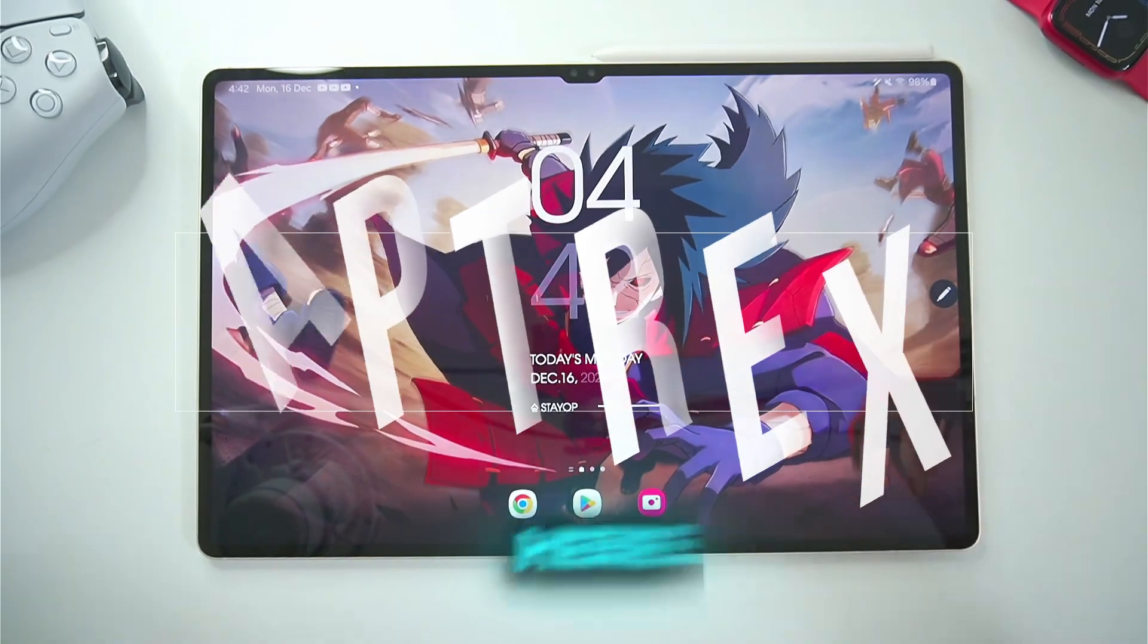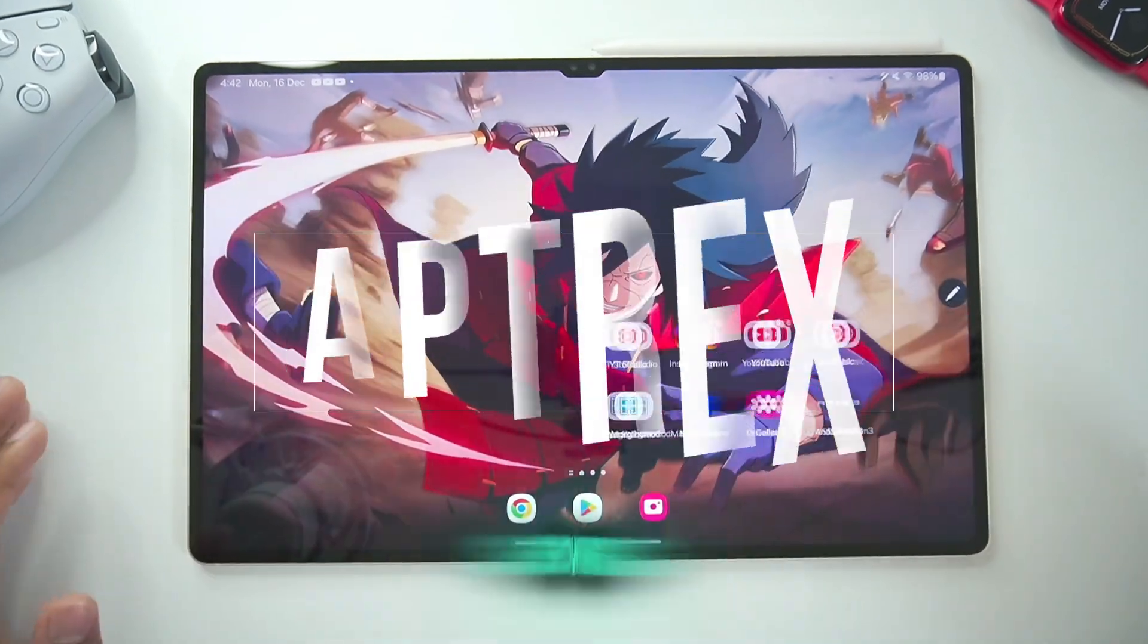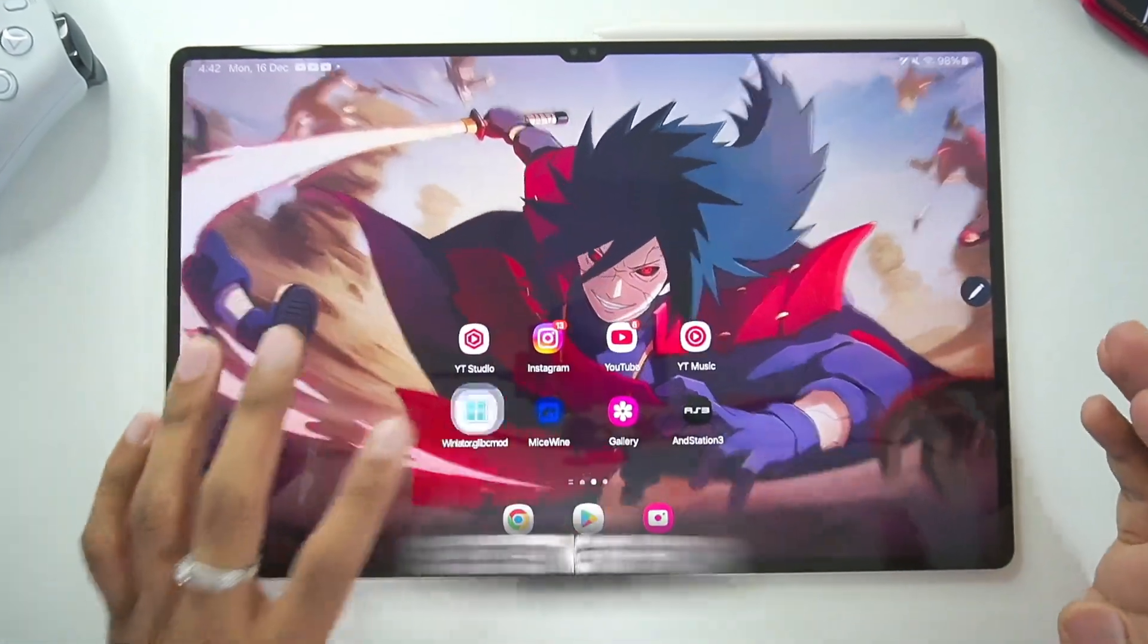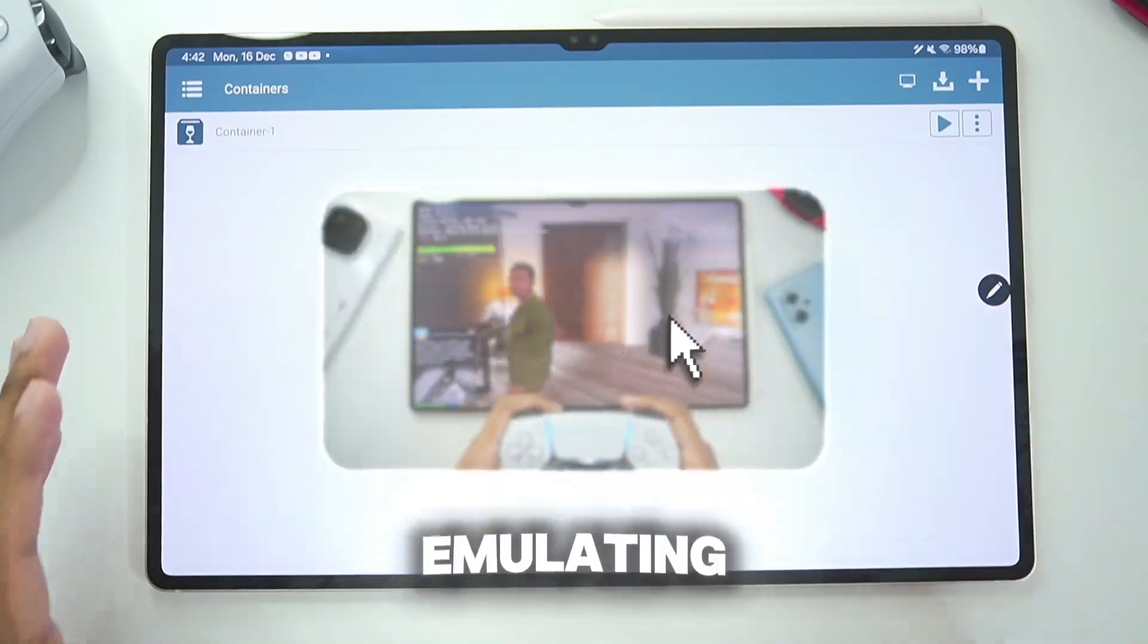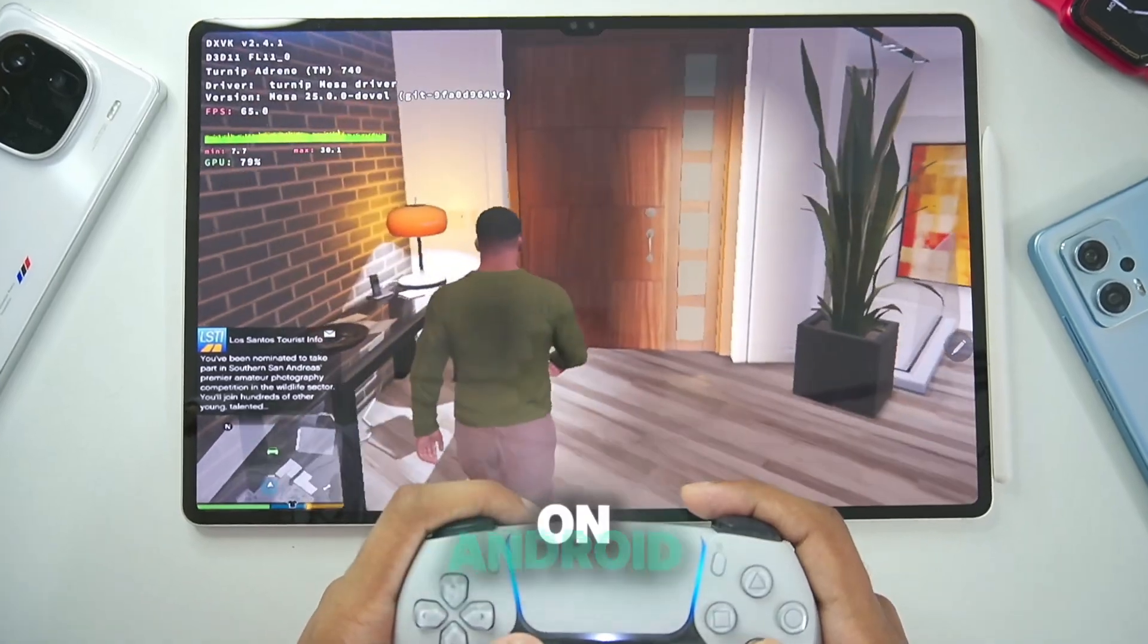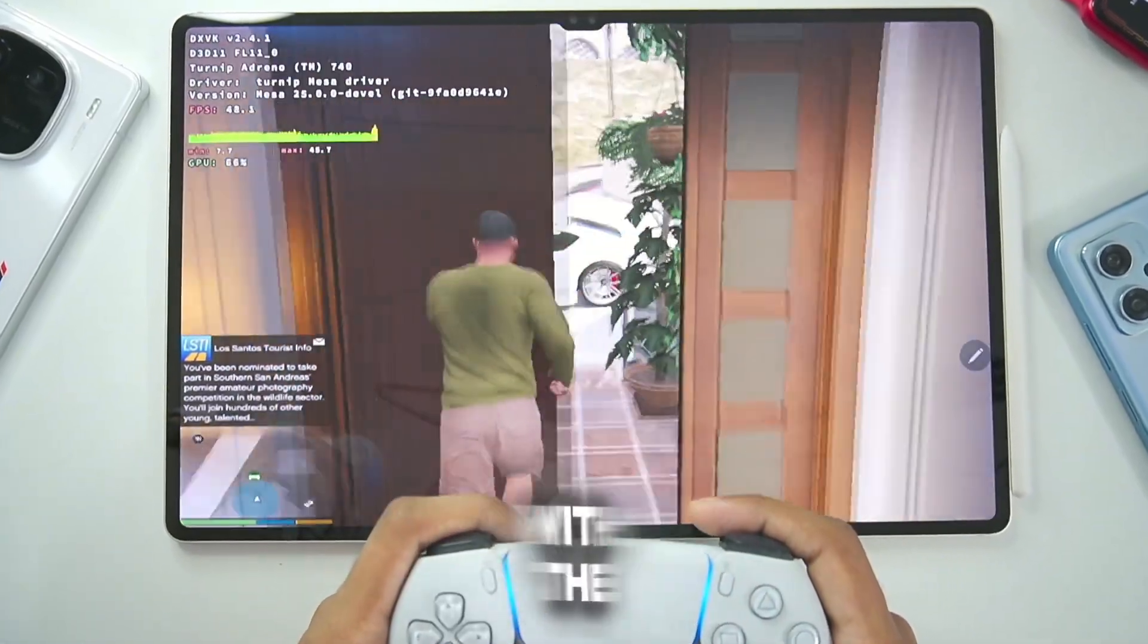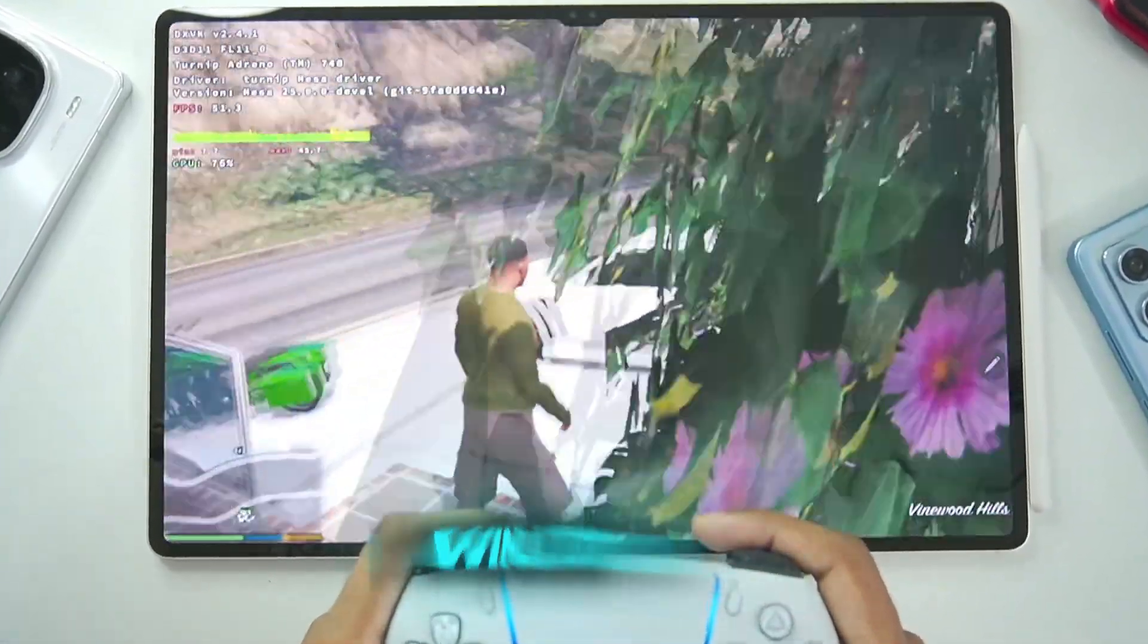Yo what's up guys it's Aptrex here, in today's video I'll be showing you guys the best settings for emulating PC games on Android with the help of Winlater Android.